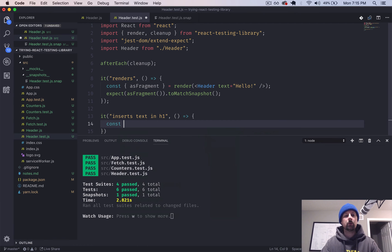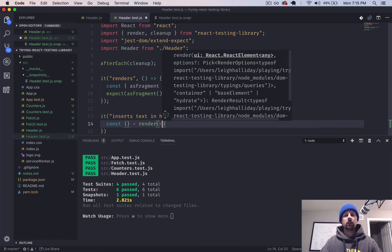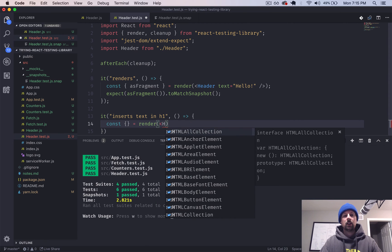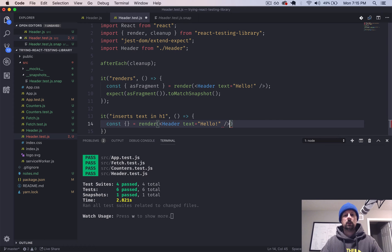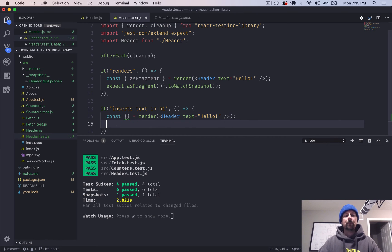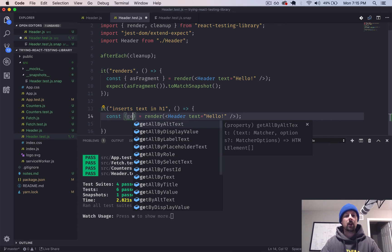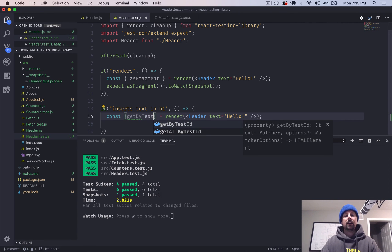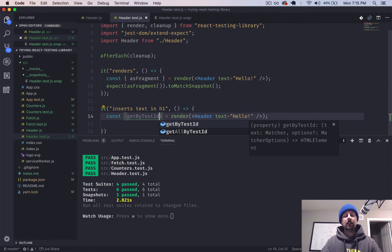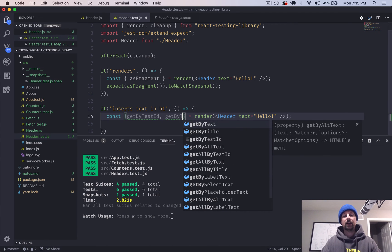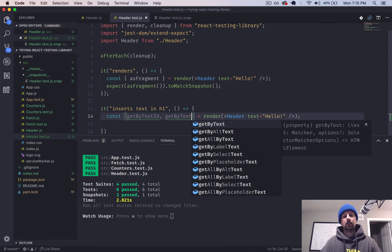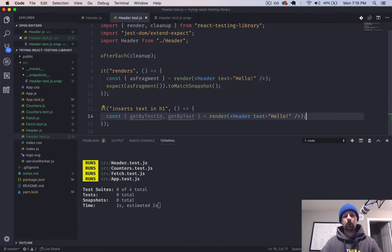But this will set us up for sort of more advanced videos where we do need to select individual elements and perform some functions on them. So we're going to do the same sort of thing. Const equals, and we'll render the header with some text that says, hello. So what we can get back here are two things.